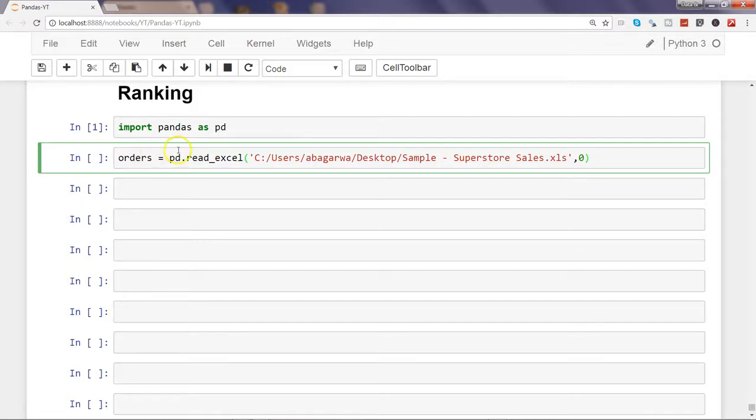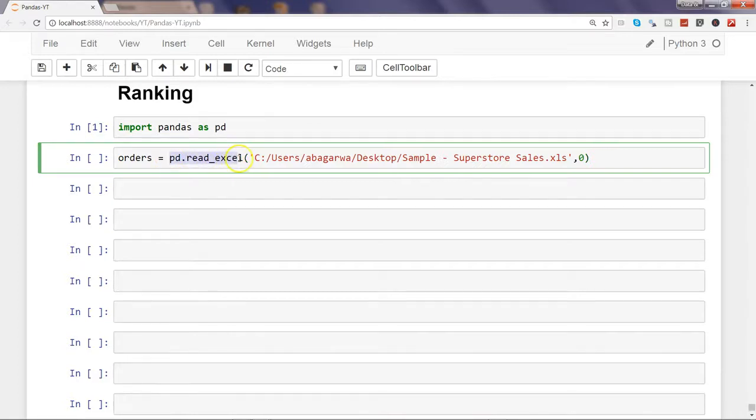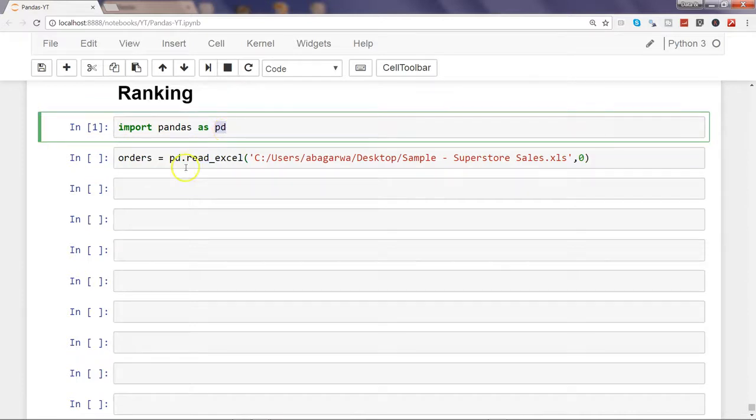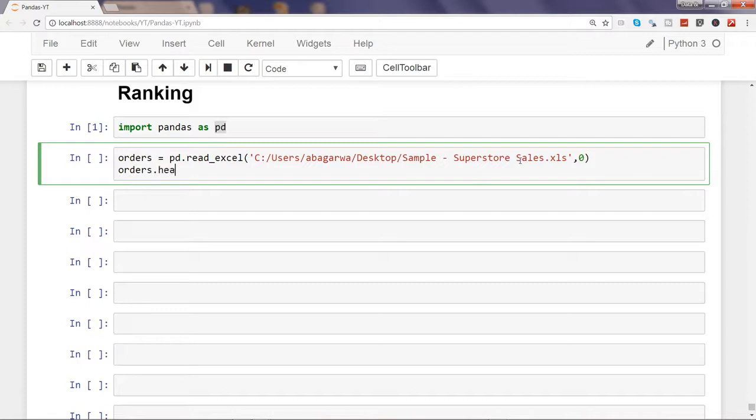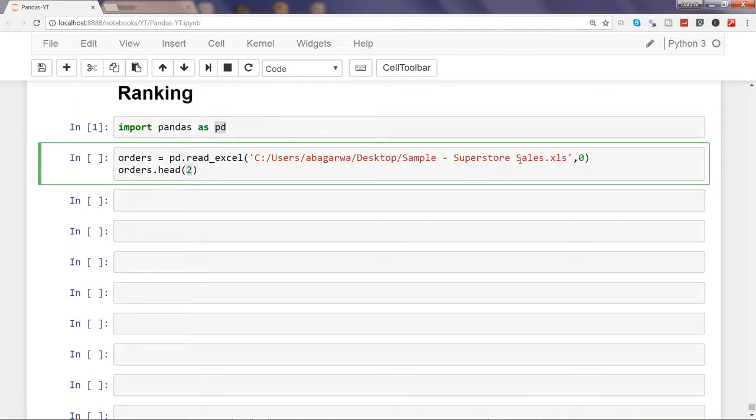What we're doing here is reading the Excel file using pd.read_excel and we're reading the first sheet which is the order sheet in this workbook. Once we're done with that, let's see the first two observations. Head is helpful in viewing the first five observations if we're not specifying anything, but if we specify any number, let's say two in this case, then it will show the first two observations from the data frame.